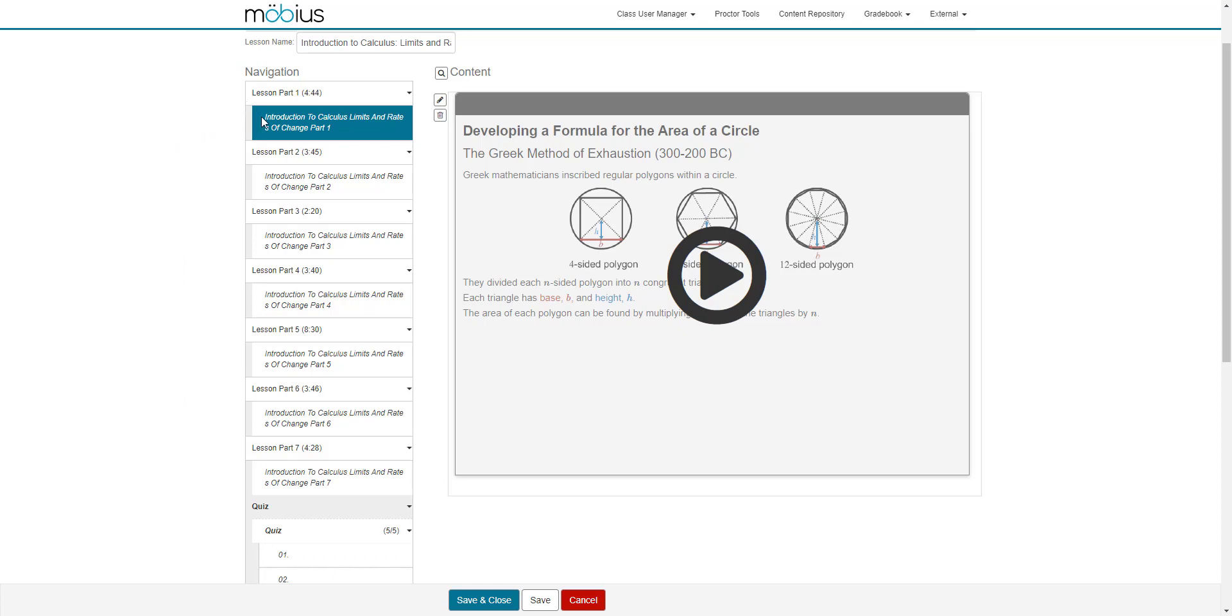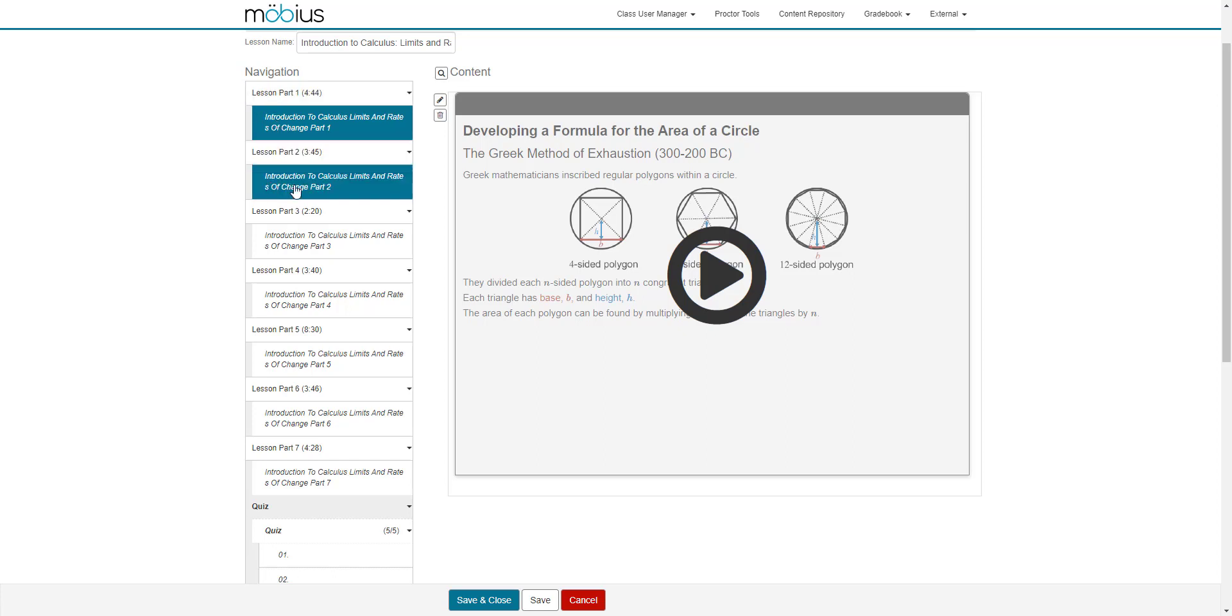So lesson part one only contains this content block. Lesson part two only contains this content block. If I had more than one content block within this page, I can then set a property to this page.